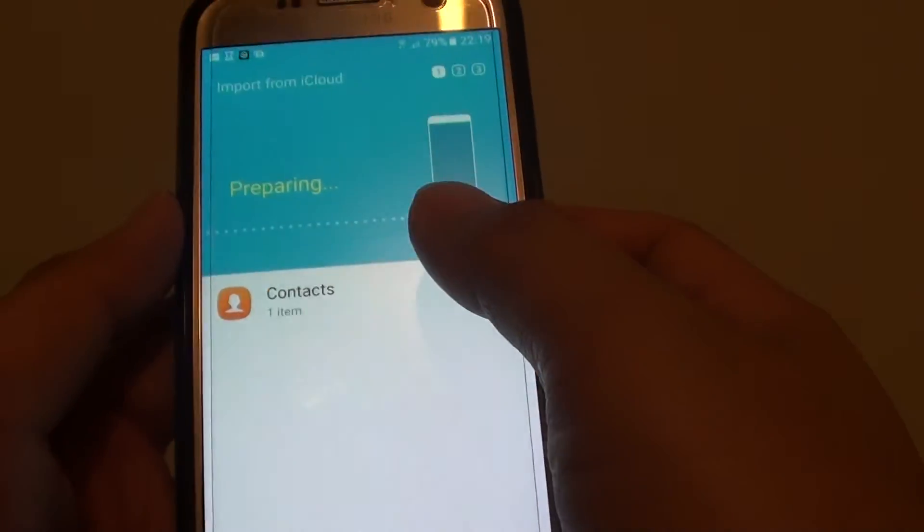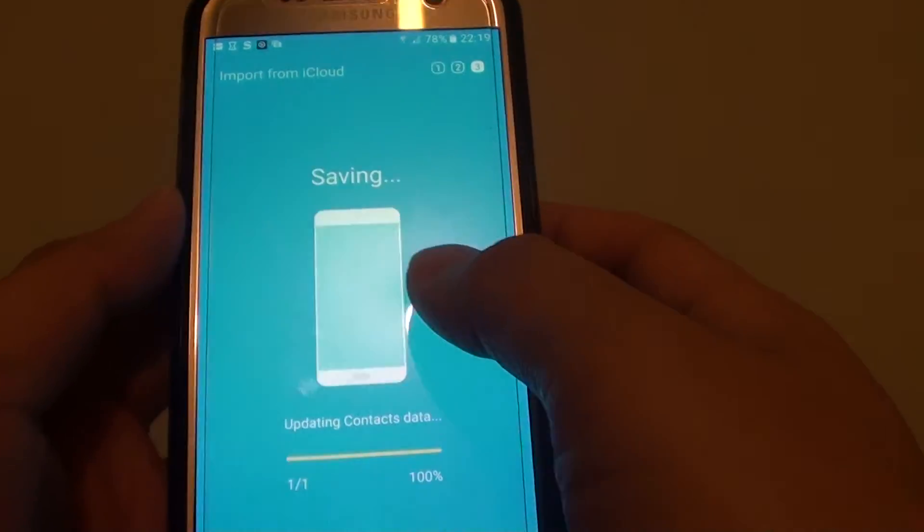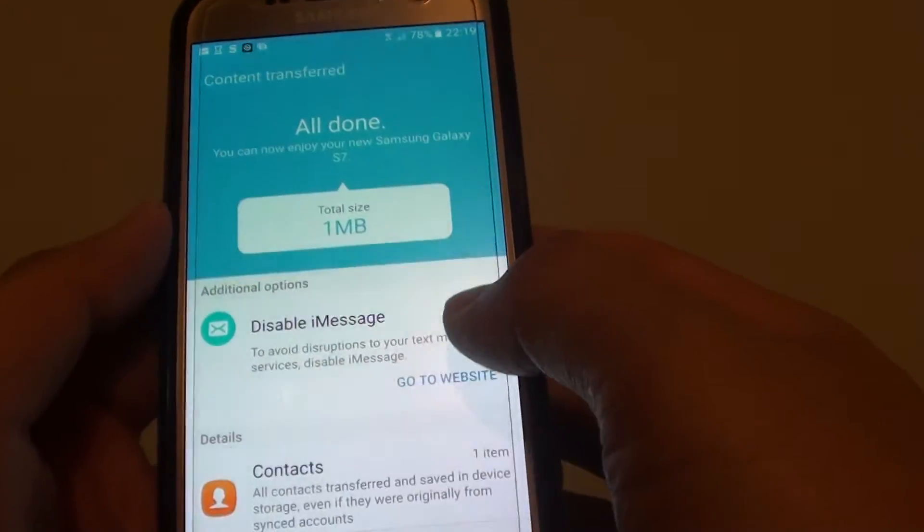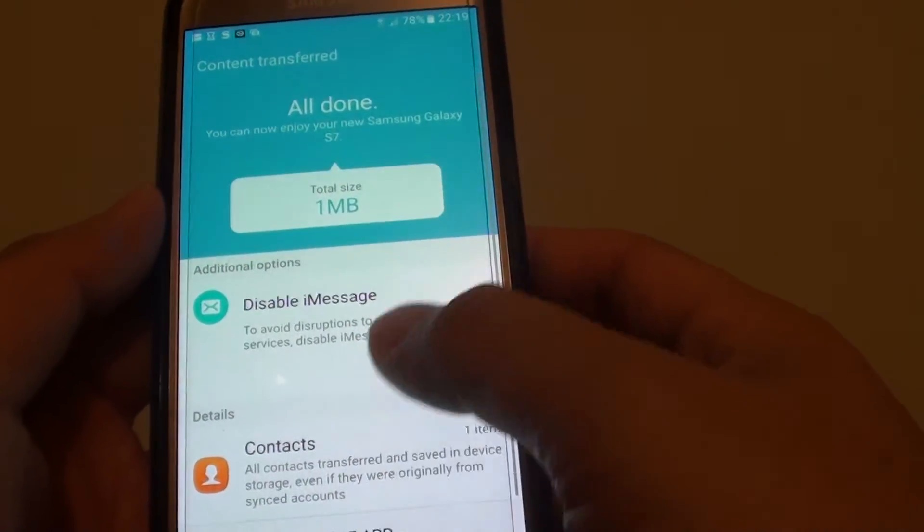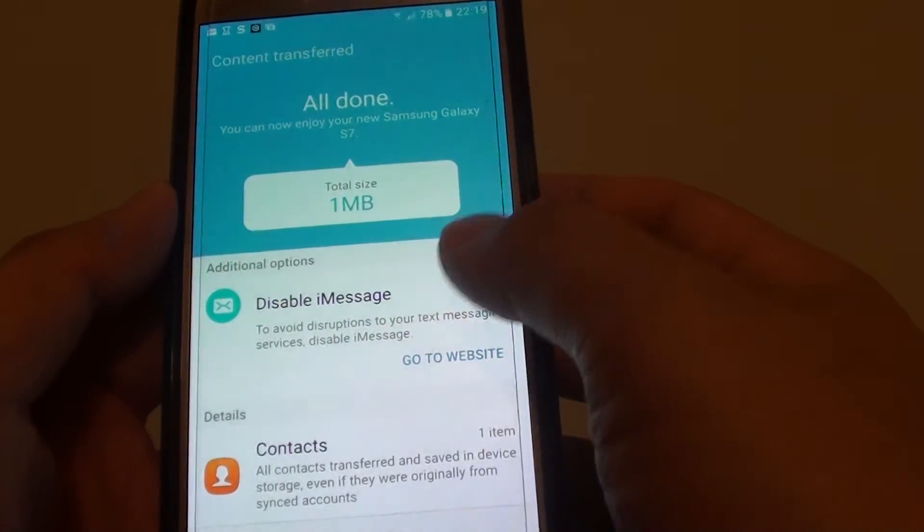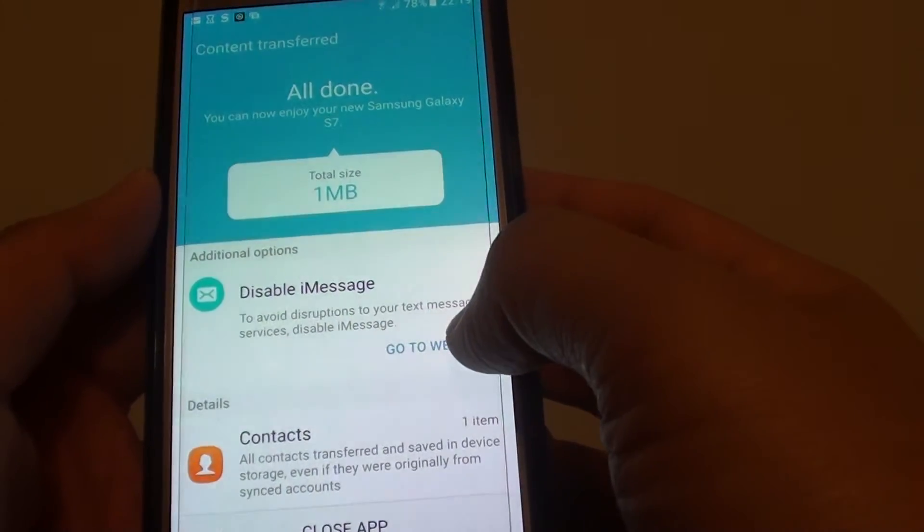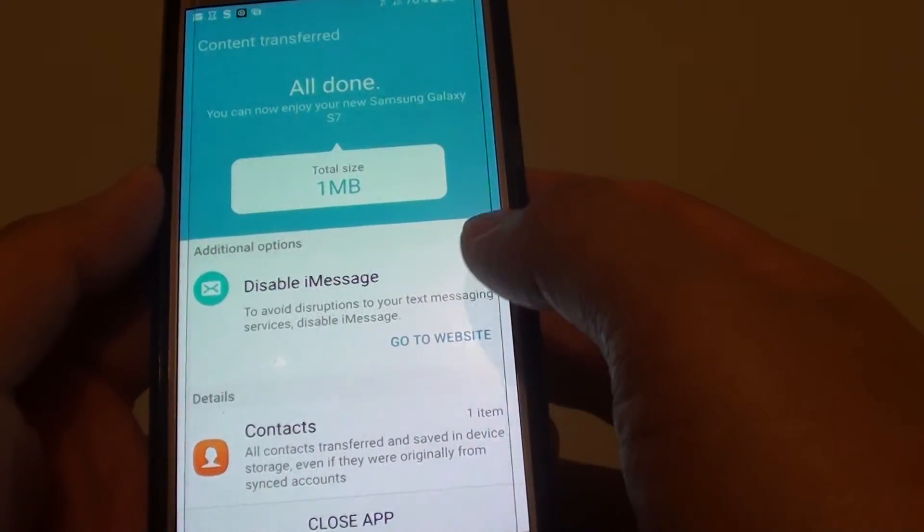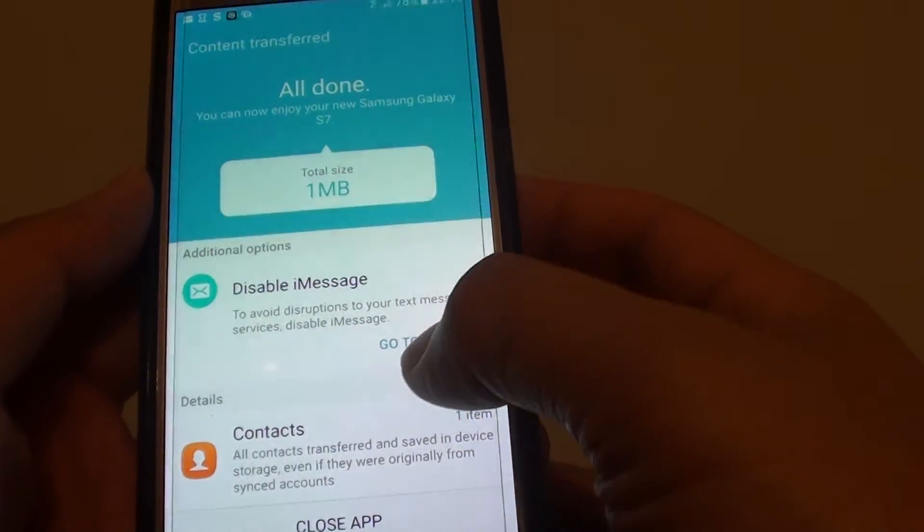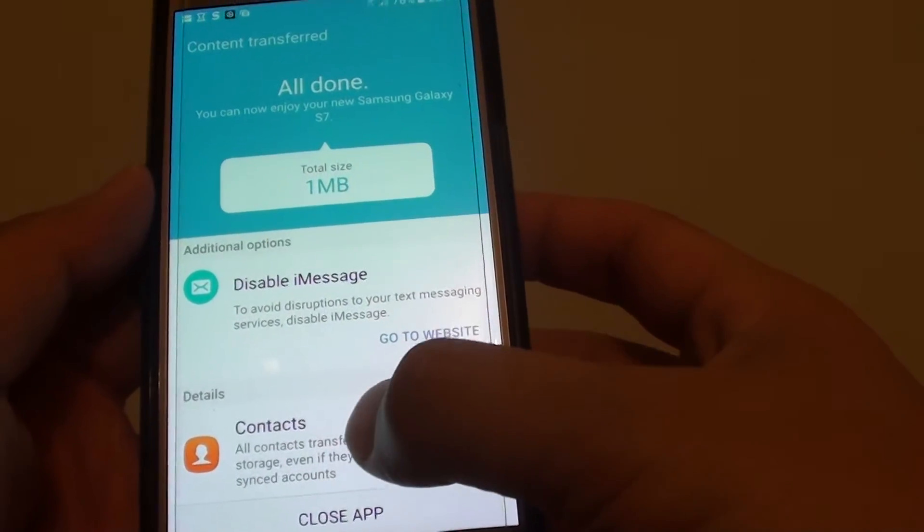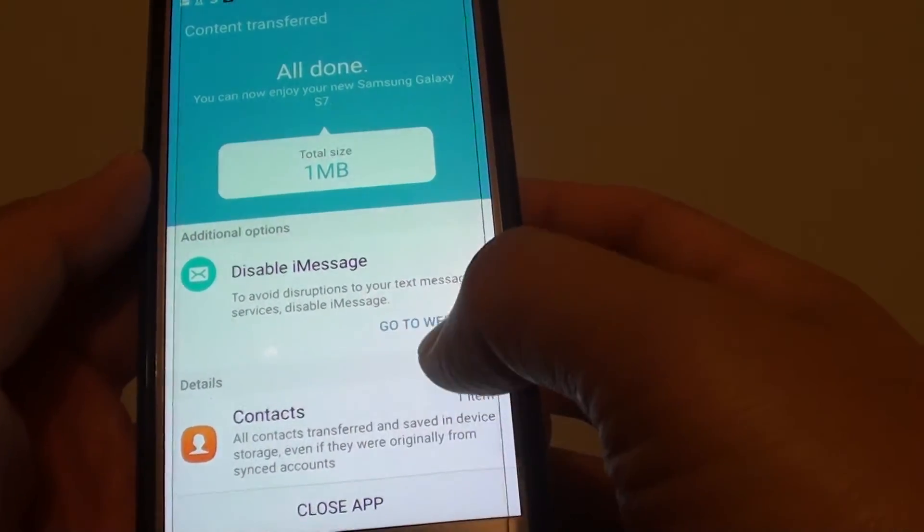And now the contacts is imported into my phone. And here is the description, so you can see here you've got some information about contacts. You can tap on that.